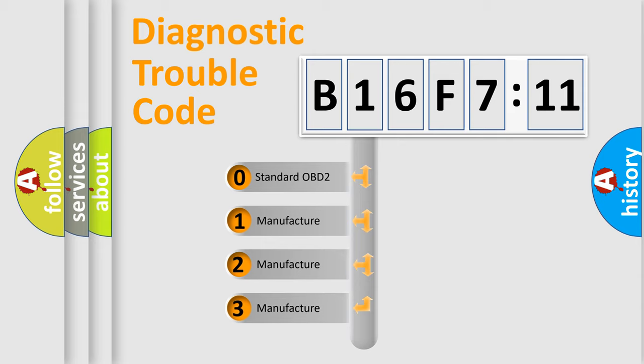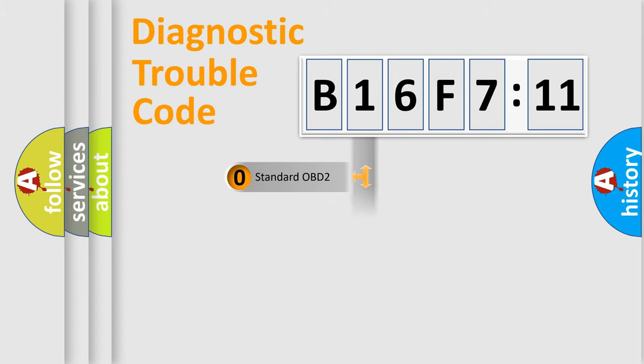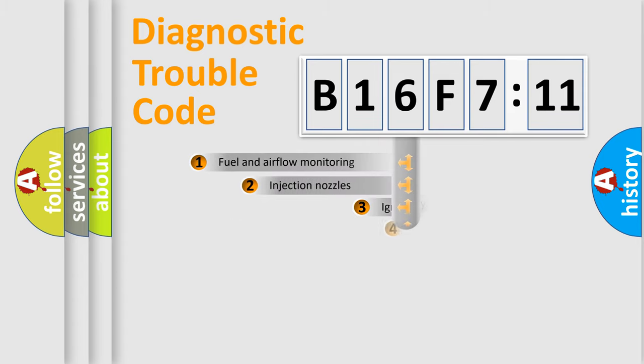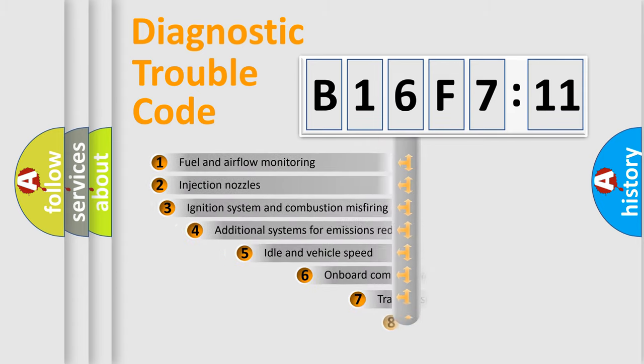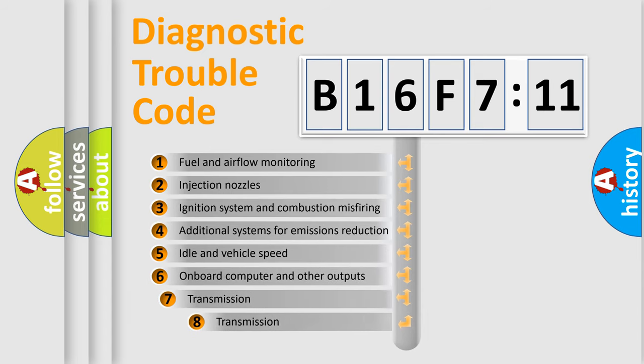If the second character is expressed as zero, it is a standardized error. In the case of numbers 1, 2, or 3, it is a more specific expression of a car-specific error.